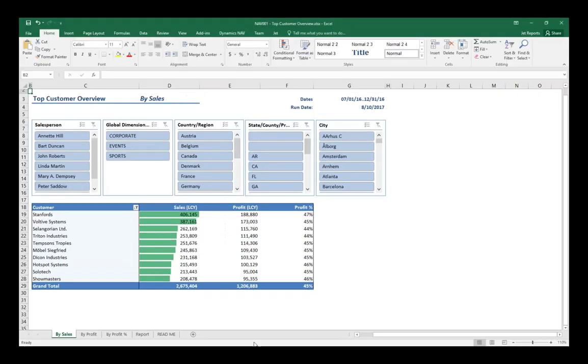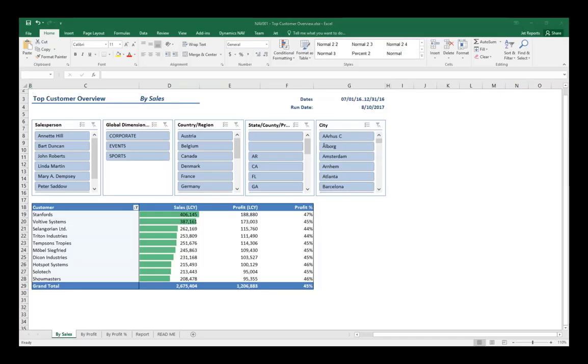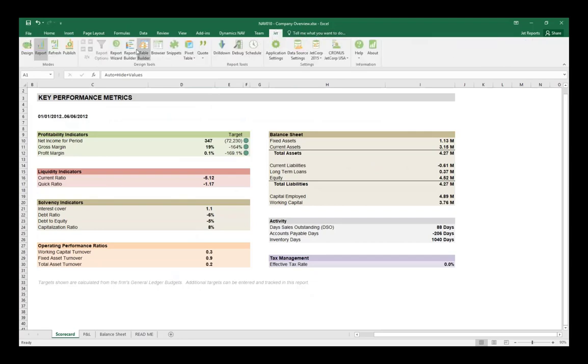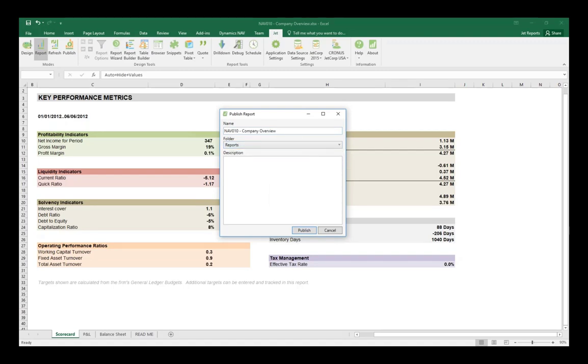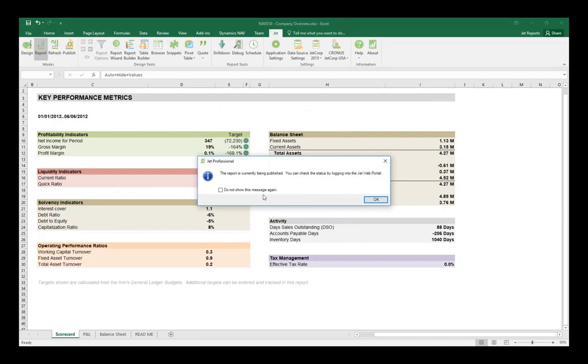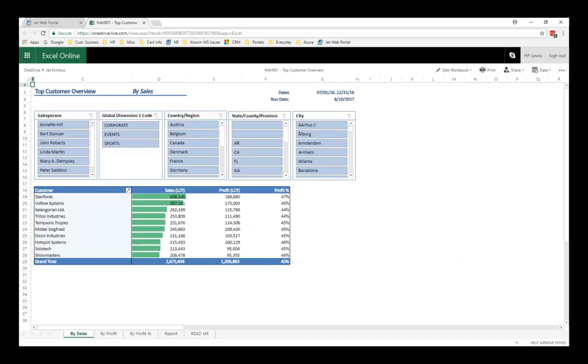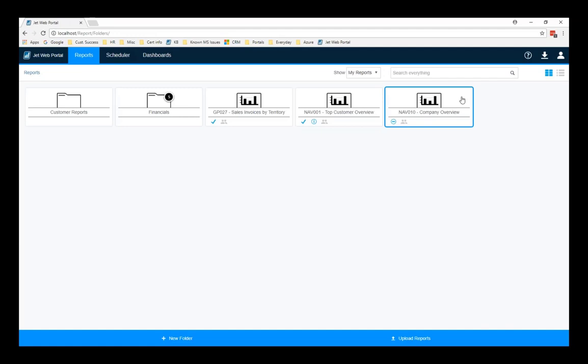Before we get too involved in what we can do within the JetWeb portal itself, let's take a moment to see how we can place our reports in the portal. So, going back to Excel, let's grab a different report here. All I need to do is from the Jet Ribbon is click Publish. Now I have the option of giving it a specific name, choosing the folder I want to place it in, I'll just keep it here, and giving it a description. Once everything here is as I want, I simply click Publish. I'm told that it's being published and to go to the web portal to see it. So, I'll pop back to my portal. I can just refresh this, and there's this new report that I just uploaded. It's that simple.